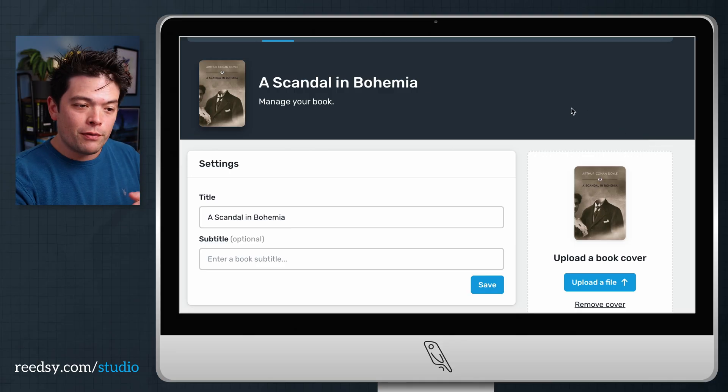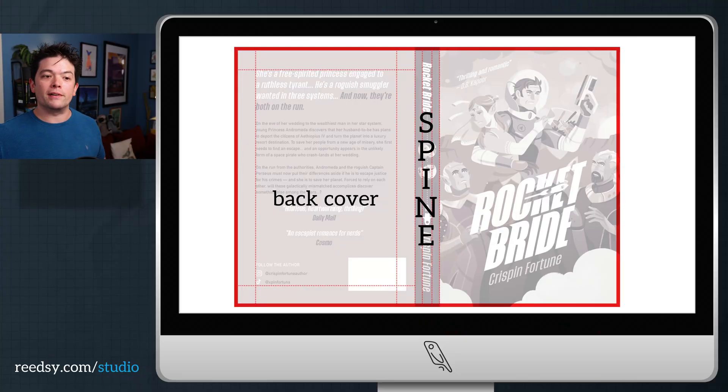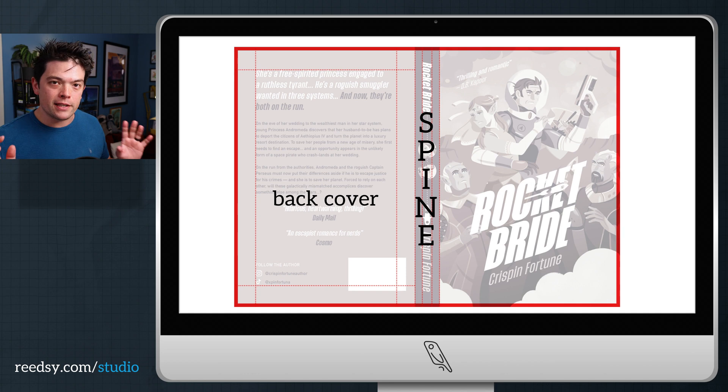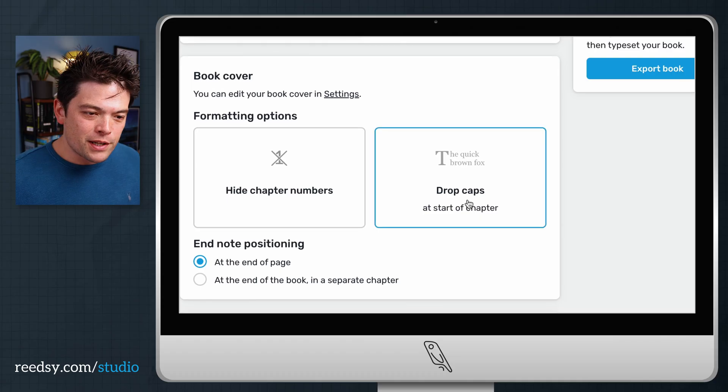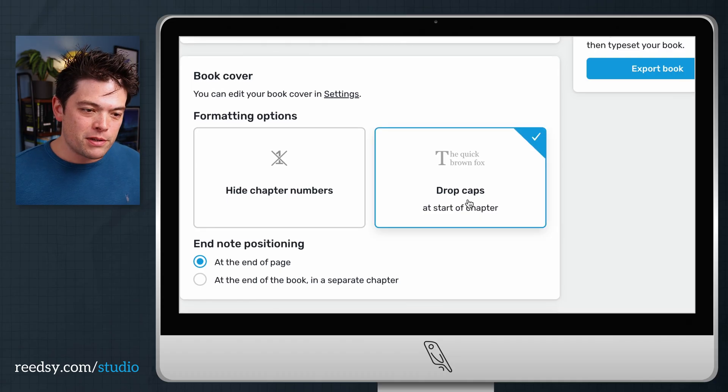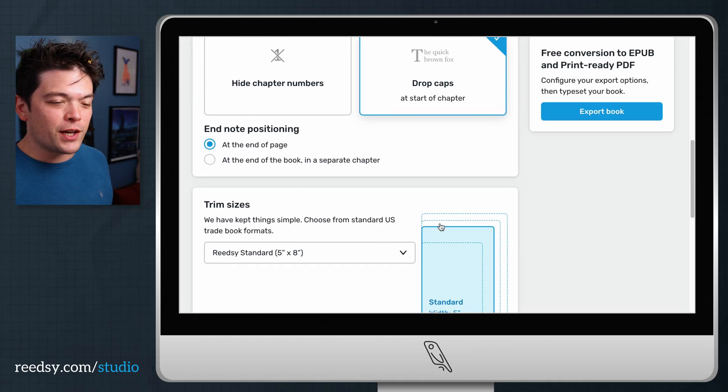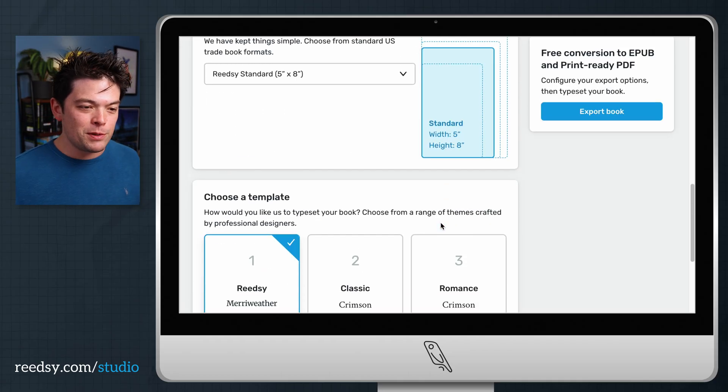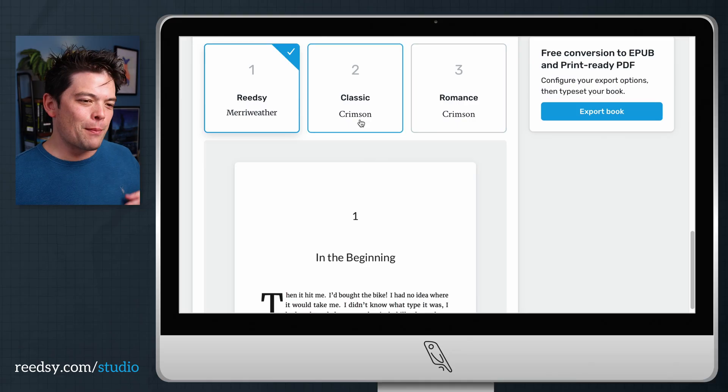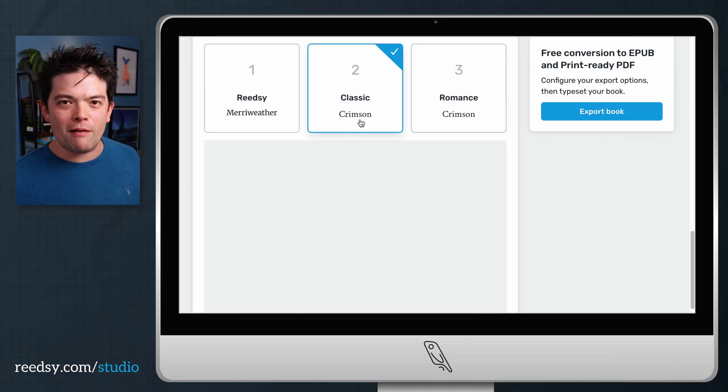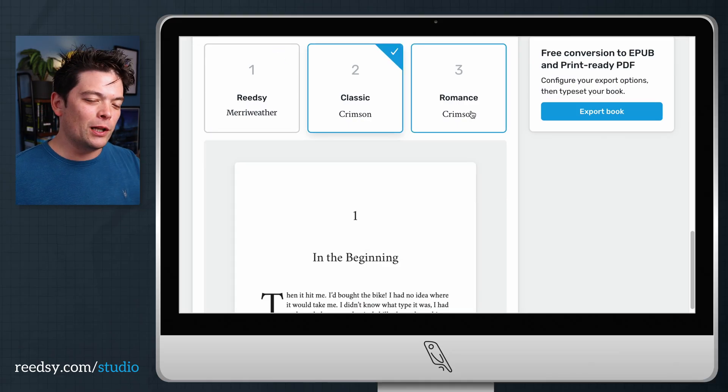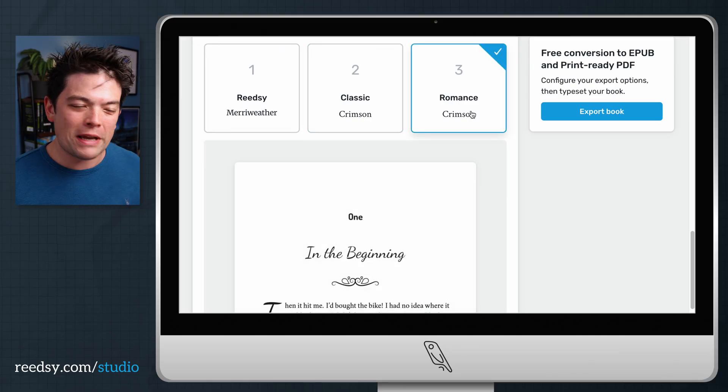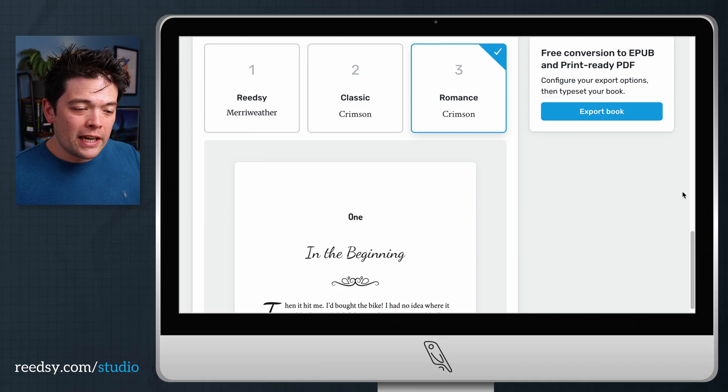Now, for print versions, we get asked this a lot. You don't need to add a cover design to your file. Your printer will want a wraparound cover file. That includes your spine and your back cover. This will be delivered in a separate PDF. So don't worry about including your wraparounds in your export files. You can choose drop caps at the start of chapters. You can choose between a couple of themes. We've got the Reedsy. We've got something a bit more contemporary. We've got something a little bit more romantically edged. Pick the one you like.